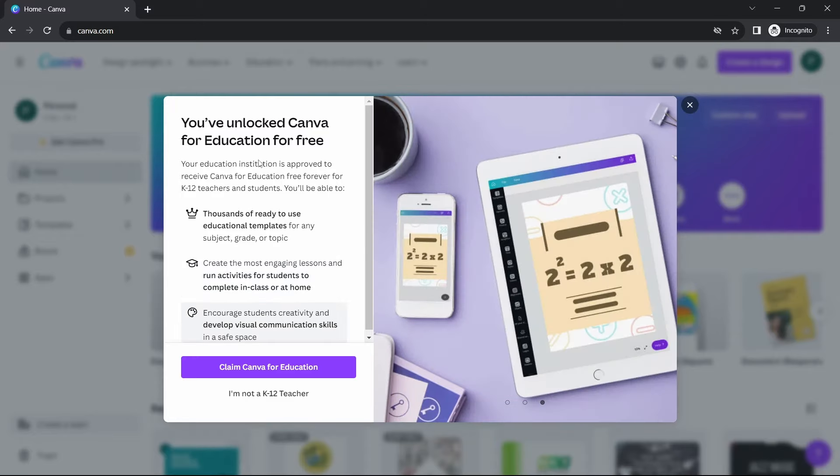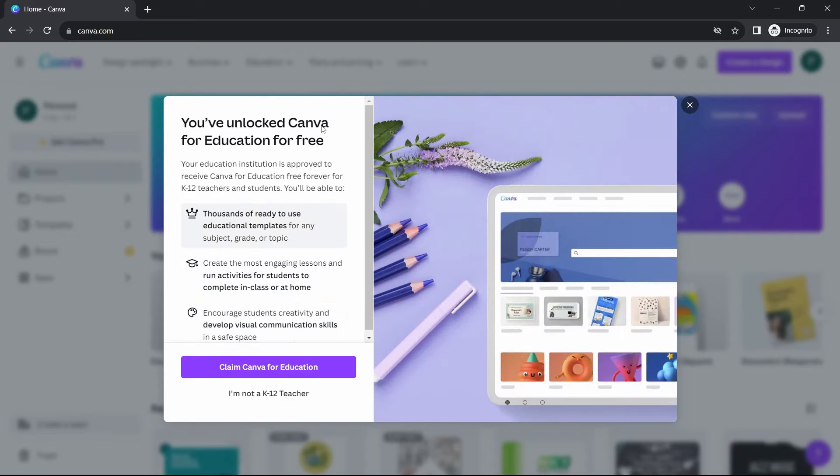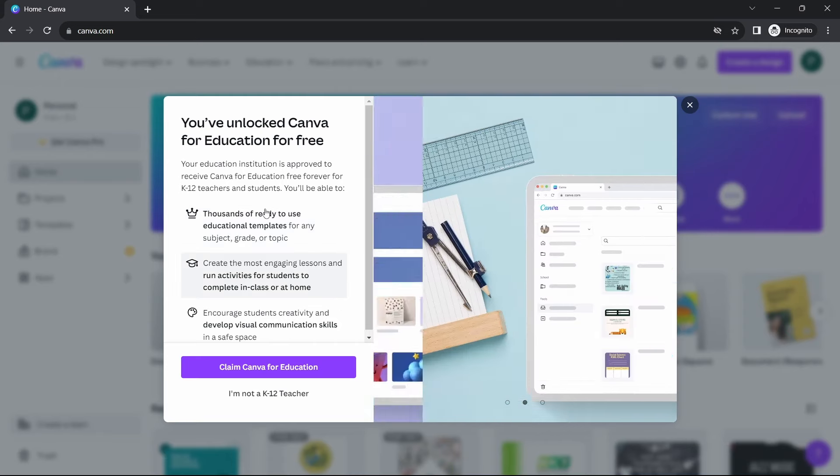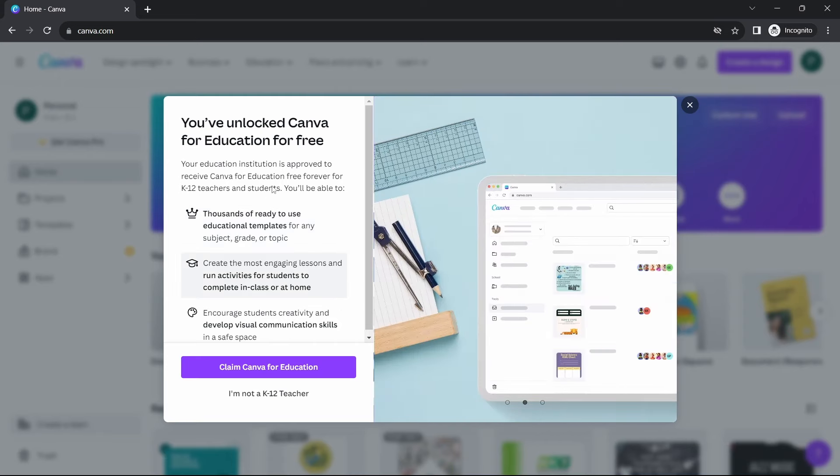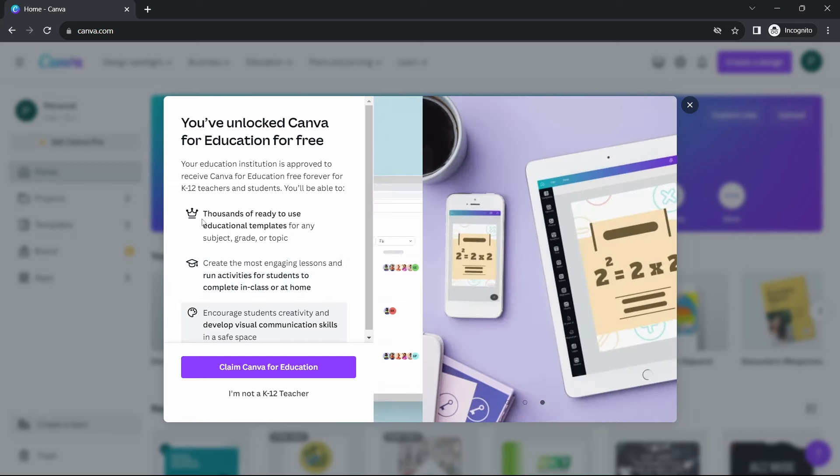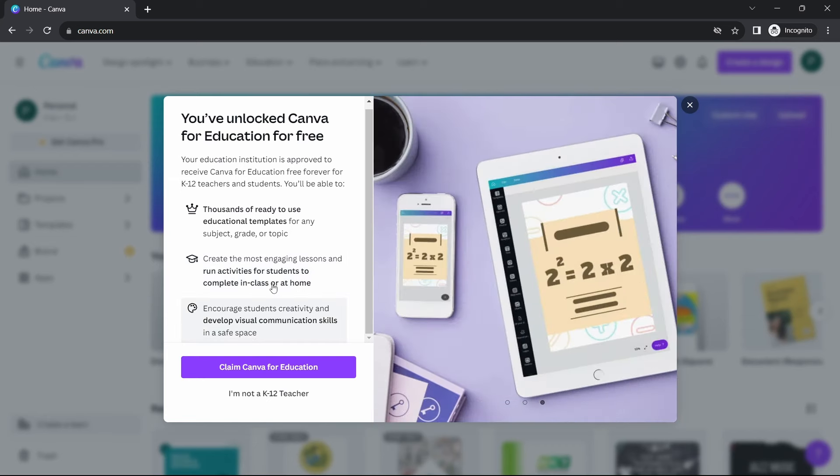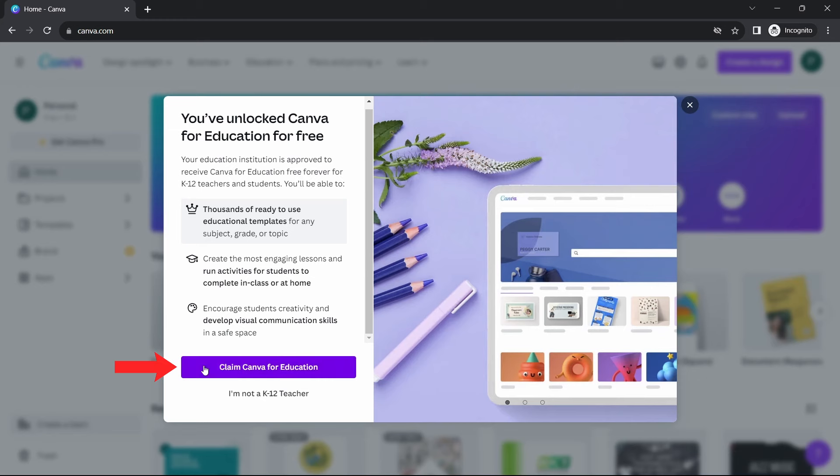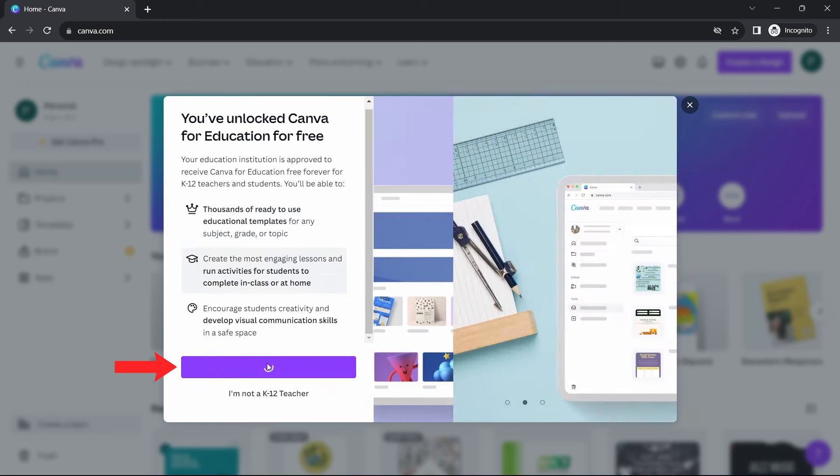And now it's done. As you can see, they've said you've unlocked Canva for Education for free. And this is basically Canva Pro. So here, they've said that you'll have thousands of ready-to-use educational templates. And now, just click on Claim Canva for Education.